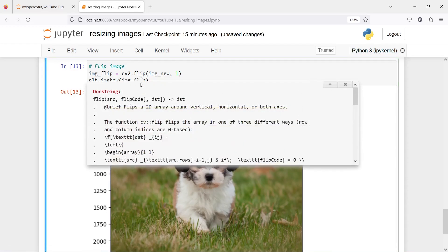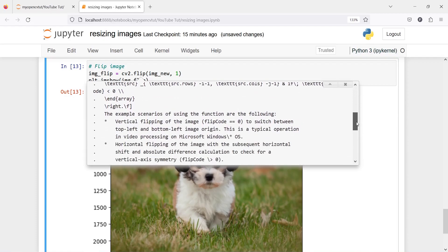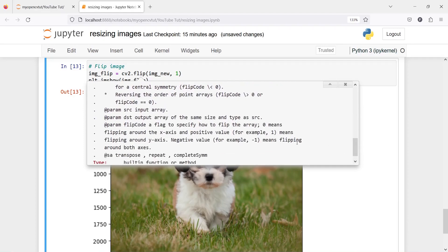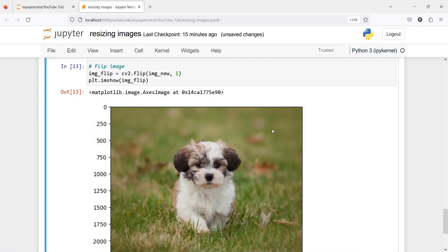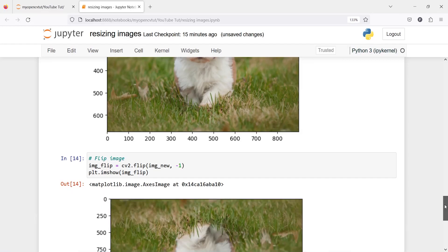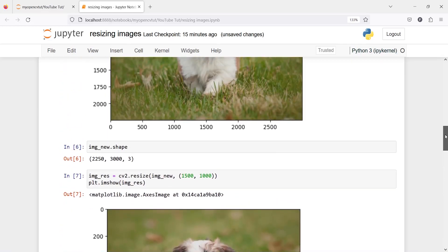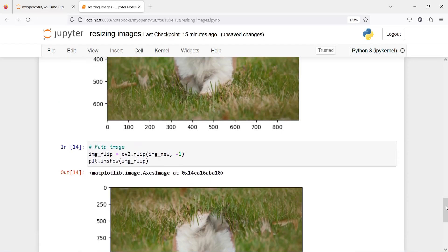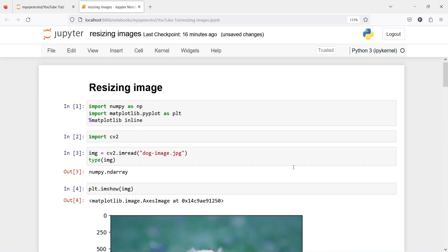You can see the parameters by pressing Shift+Tab. The flip code 0 is for flipping around the x-axis, 1 is for flipping around the y-axis, and negative 1 means flipping around both axes. So that's all for this tutorial — this is how you can resize your image using two methods: one by passing explicit numbers and the second by passing a ratio. You can also flip your image. I hope you enjoyed this video — if you like it, please subscribe to my channel. Thank you for watching.